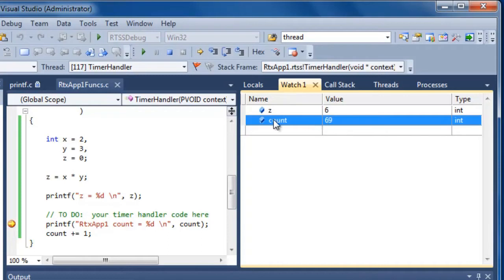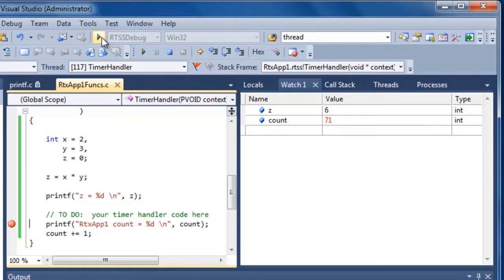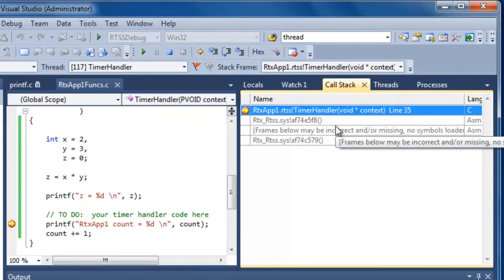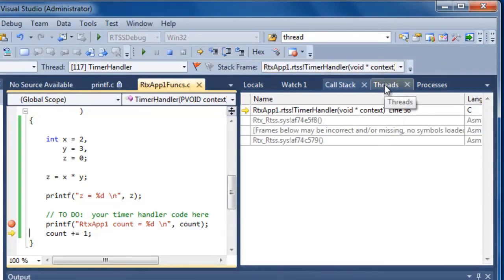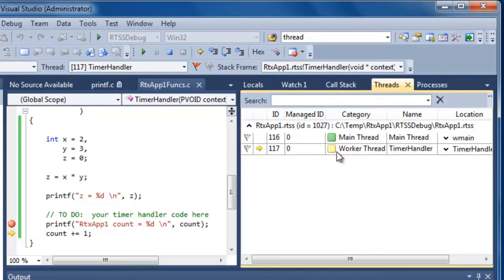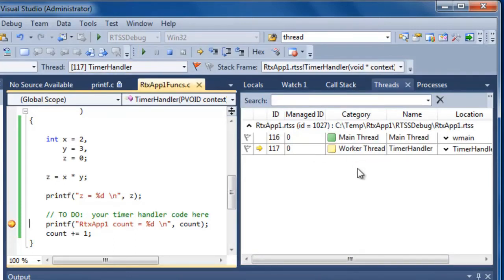Here are the watch windows — I've added the count variables, and as I step, you can see the watch values changing. Z is pretty much constant because it's a local. Here's the call stack, which is important — while debugging you might want to see which function caused the trouble. You can view the call stack and see it changing as you step. Threads are also important — you might have dozens of threads in a single process, and as you step through you can see which thread is active and what's happening on the call stack.